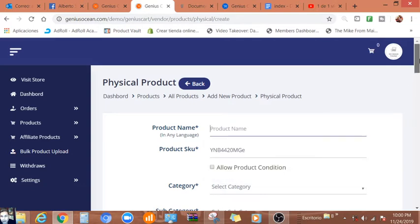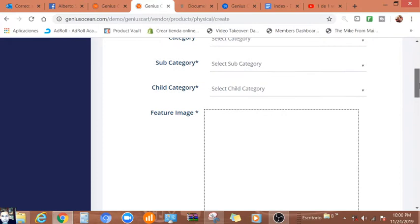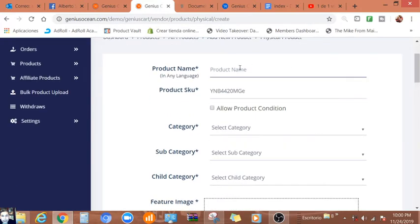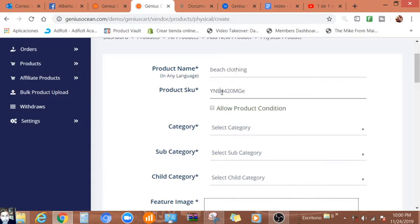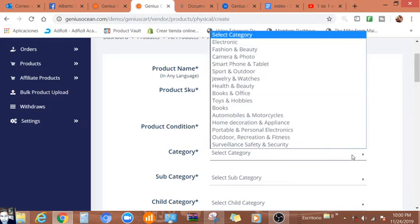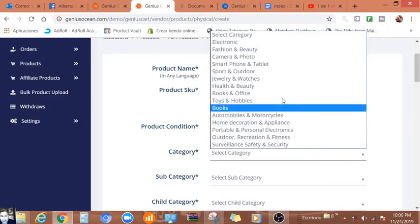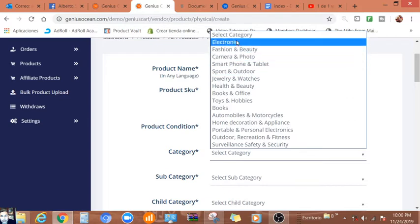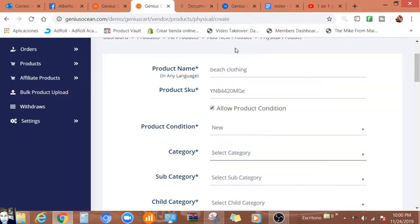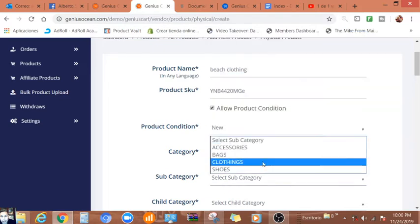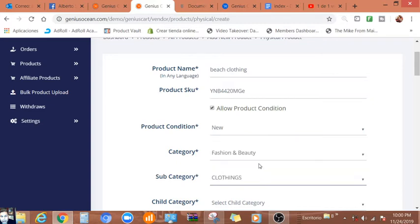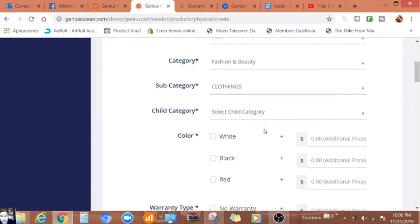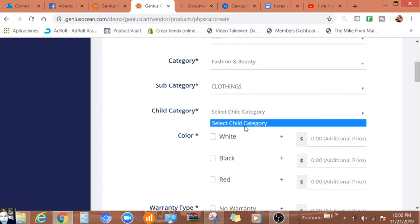Product name: beach clothing. Product SKU, product condition: brand new. Select category: we can look for fashion and beauty, accessory clothing, and accessories. Clothing and apparel, yes.